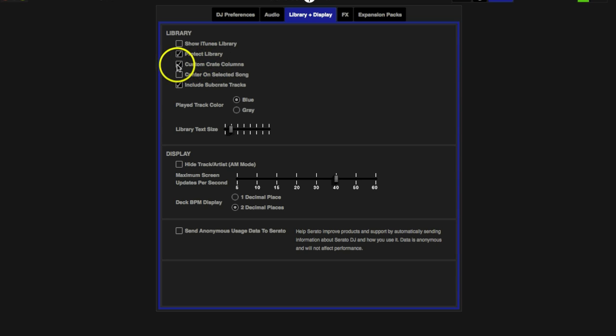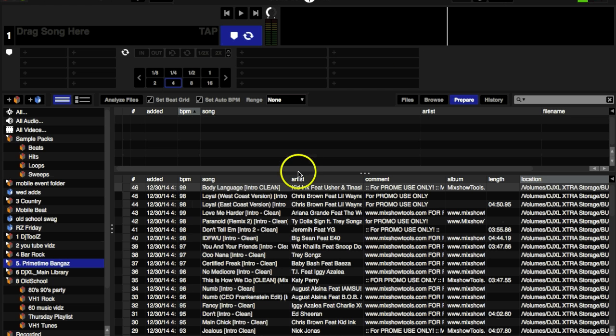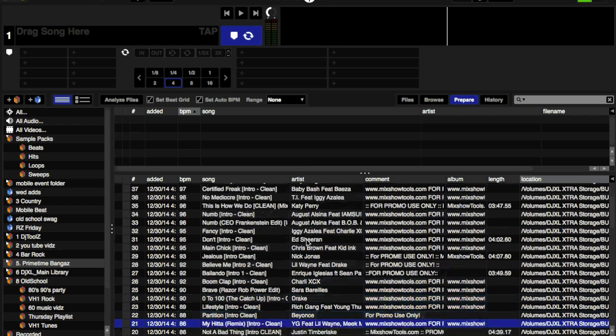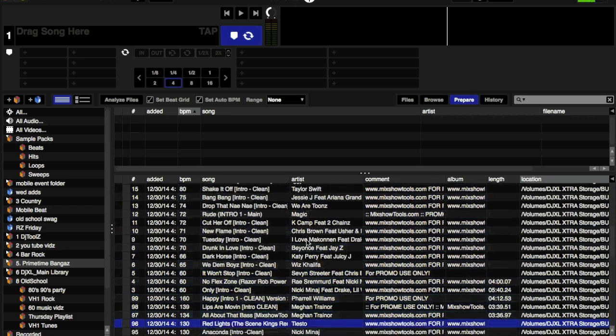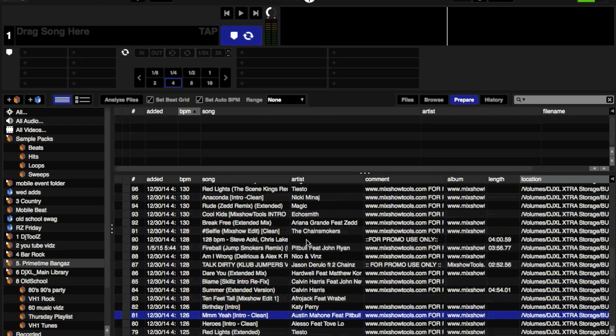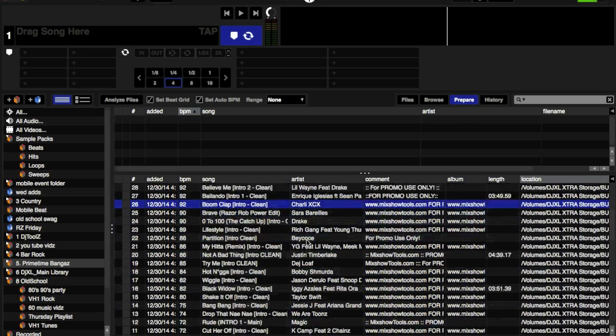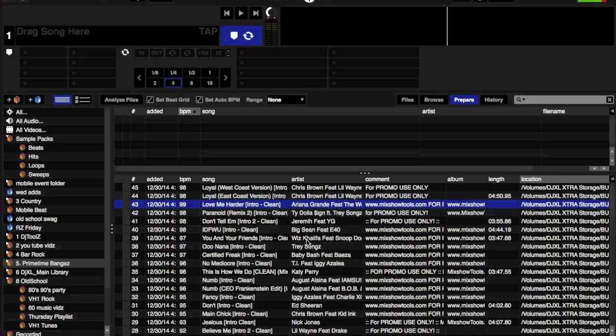Center on Selected Song. When you're scrolling through your songs, I have this highlighted here, the Big Shiny 40. As you're scrolling through your songs, see the blue highlight, Serato is going to try its best to keep that towards the middle of the screen as you scroll. That's all that means, that your selected song is in the middle of the screen.